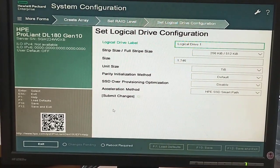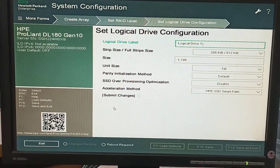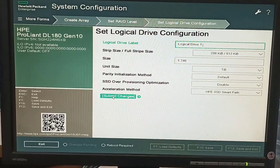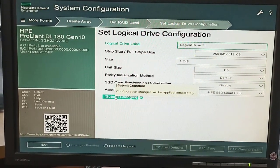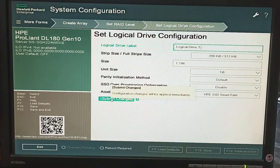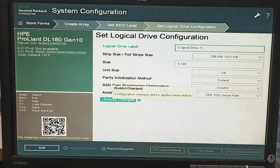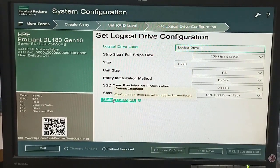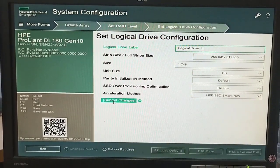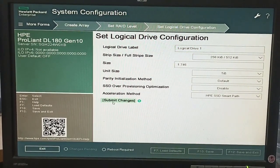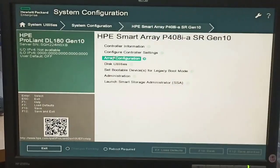After the configuration, we have to submit changes. Here you can see some strip size, parity size, SSD override, and some other options which we want to leave as default — we do not want to change these options. We click on Submit Changes, and when we click Submit Changes it means the changes are successful.